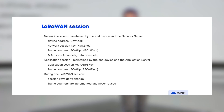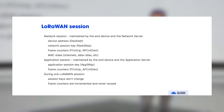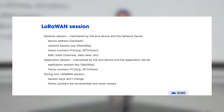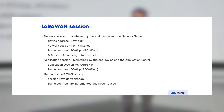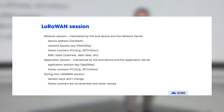A LoRaWAN session actually comes in two sessions: the end device has one session with the network and one with the application. The network session contains a device address — a four-byte address issued by the network server — a network session key, frame counters, and some MAC state, such as the frequencies being used, the delays, the data rates, and things like that, which the LoRaWAN network server manages. The application session is secured by the application session key and also has frame counters.